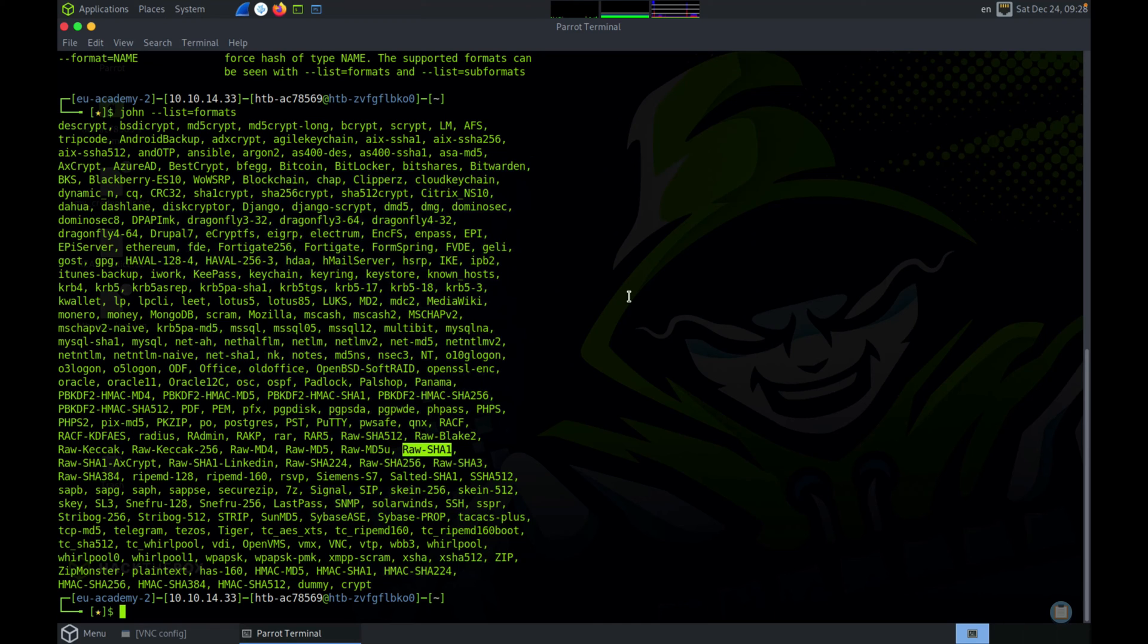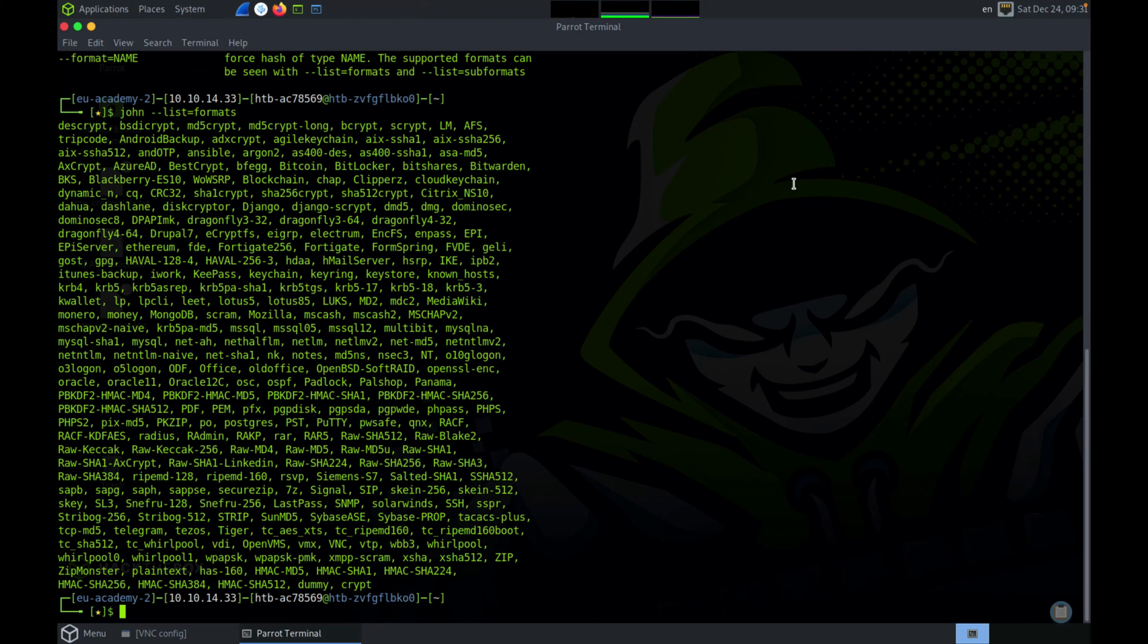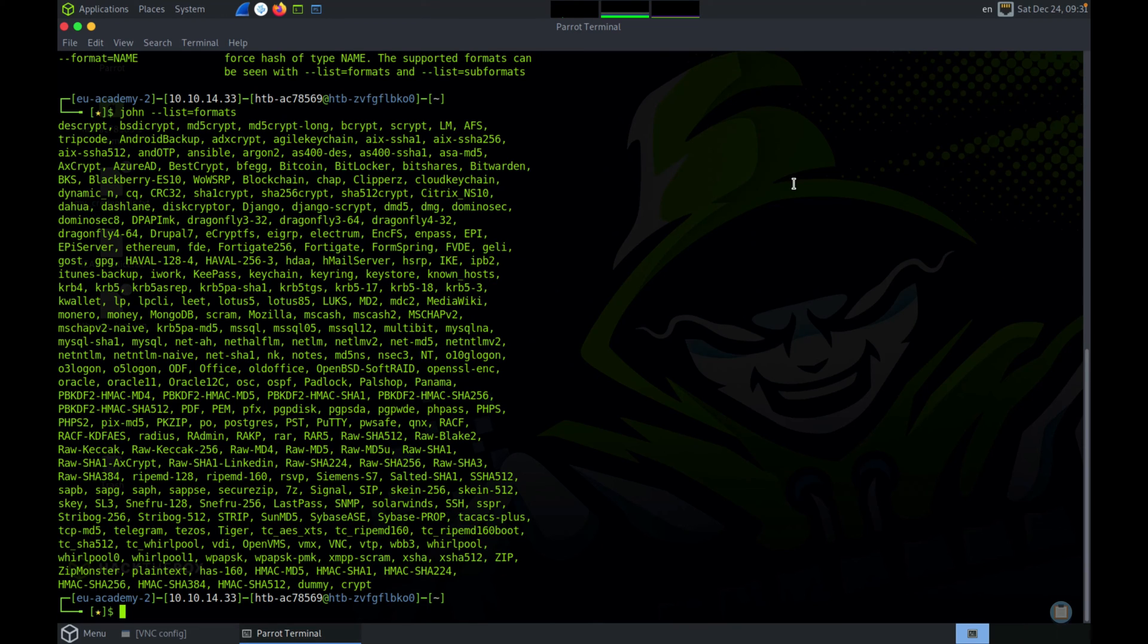John has a few modes of attack like increment mode, single crack mode, dictionary attack, etc. In this tutorial we'll be showing you the dictionary attack because it is very common and it is something that you will be using John a lot with. Dictionary attack will have a dictionary which is a wordlist, the hash format, and the actual hash. If you don't know what a dictionary is, a dictionary is nothing but a list of words which are pre-compiled so that tools like John can use them.